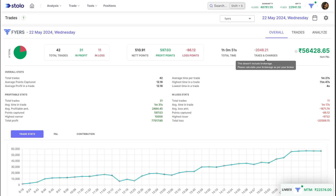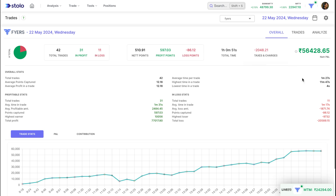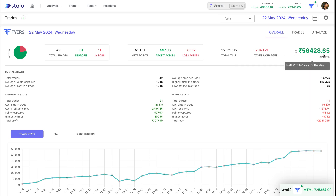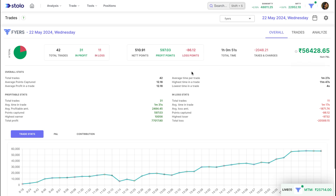We also show taxes and charges here — not brokerage, only taxes and charges. The amount shown as minus 2,048 is your taxes and charges, which is approximate. We don't include brokerage because many brokers have different brokerage calculations, so for the time being we have not included it. One thing to note: we have not included taxes and charges in your net PnL, so the 56,000 you see as net PnL is excluding taxes and charges.